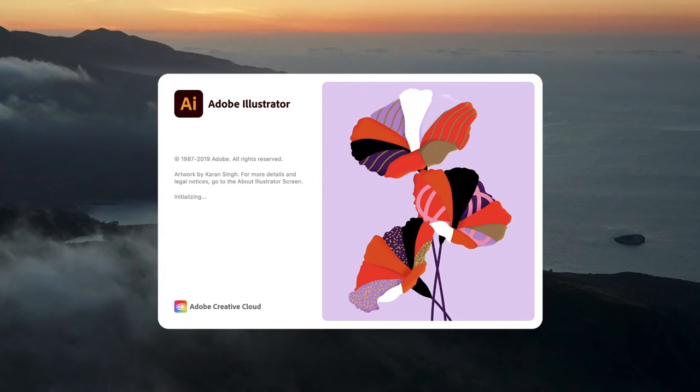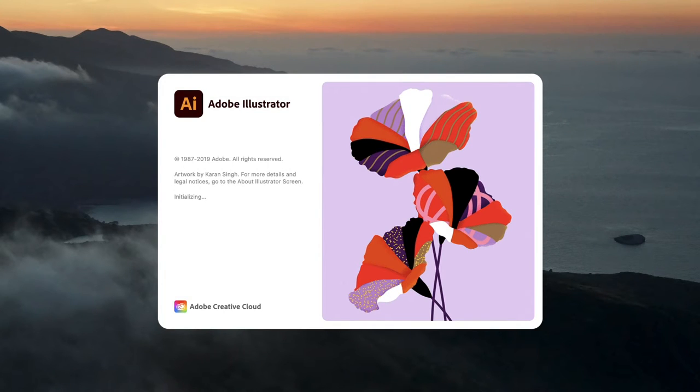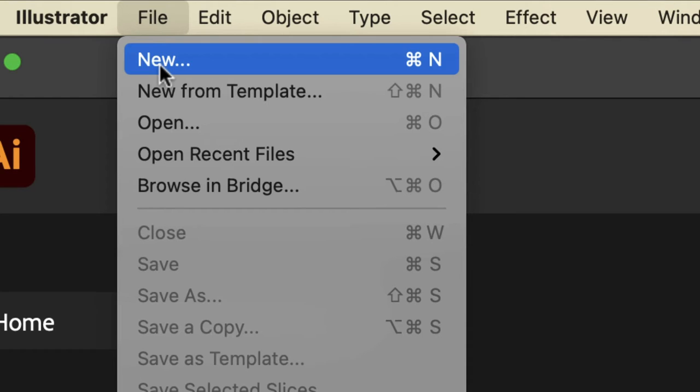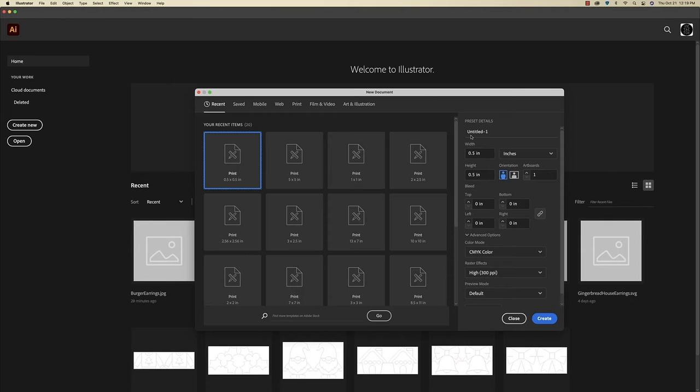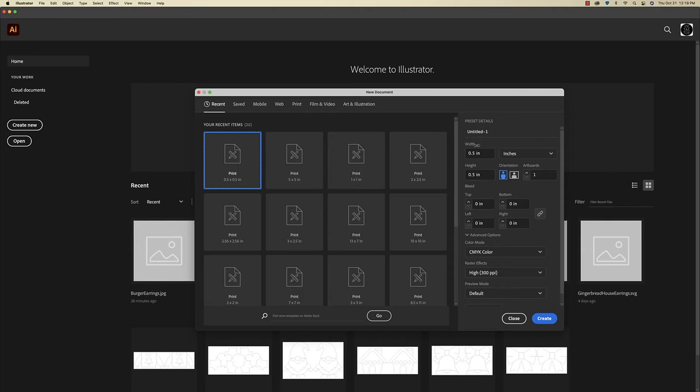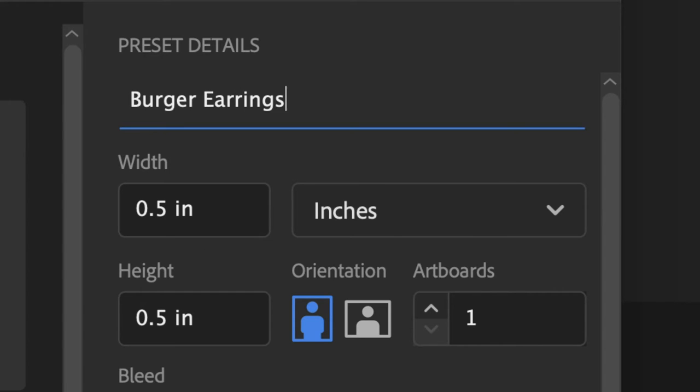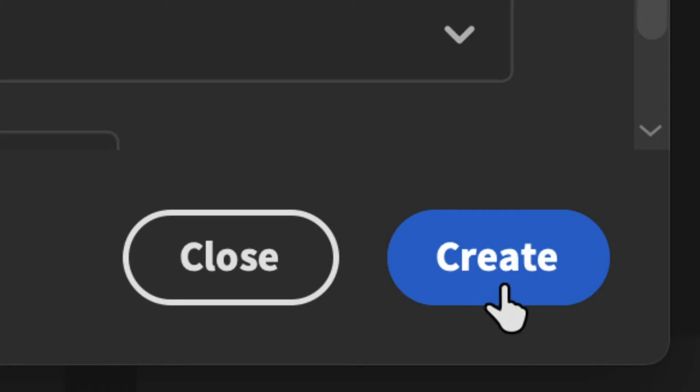The second step is to vectorize that design in Adobe Illustrator. Now I'm on my computer and I'm opening up Adobe Illustrator. I'm going to go up to File and New. I'm just going to leave my artboard at 0.5 inches wide by 0.5 inches high, and I'm going to name the file Burger Earrings. And then I'm going to click Create.